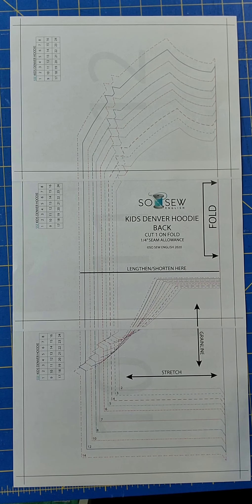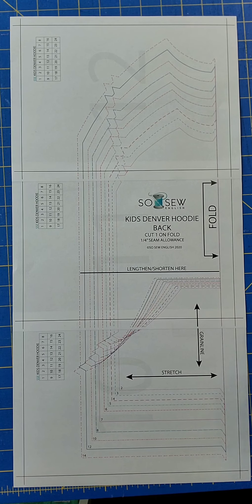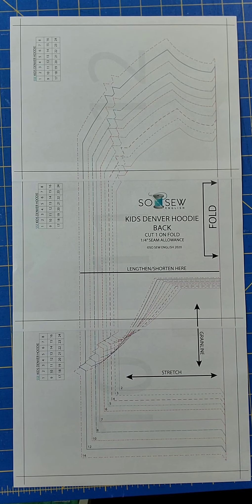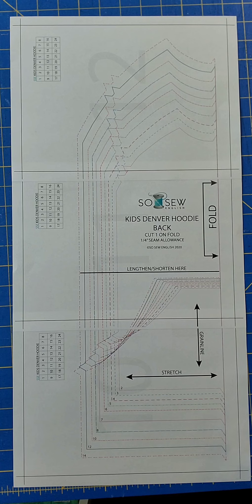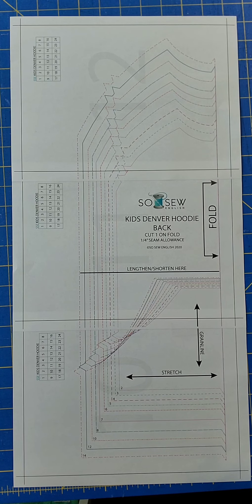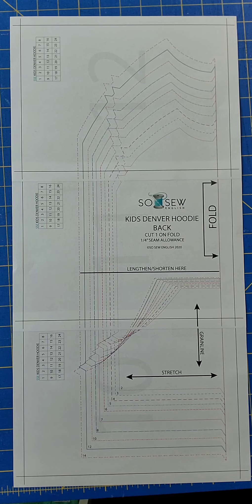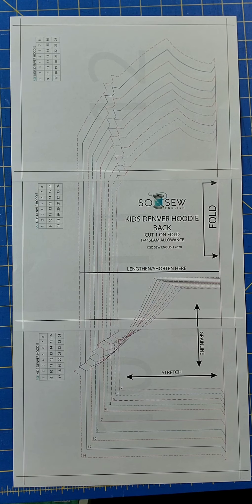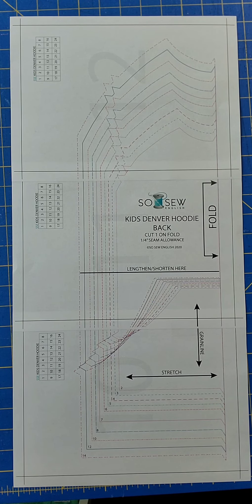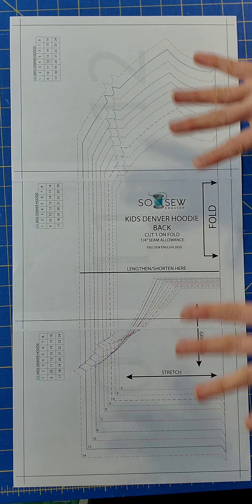The first step will be to look at the size chart and determine each of the size ranges in which your child falls. So for this example, I will be sewing a hoodie for a child that falls into the size 8, but the height falls into the size 6.